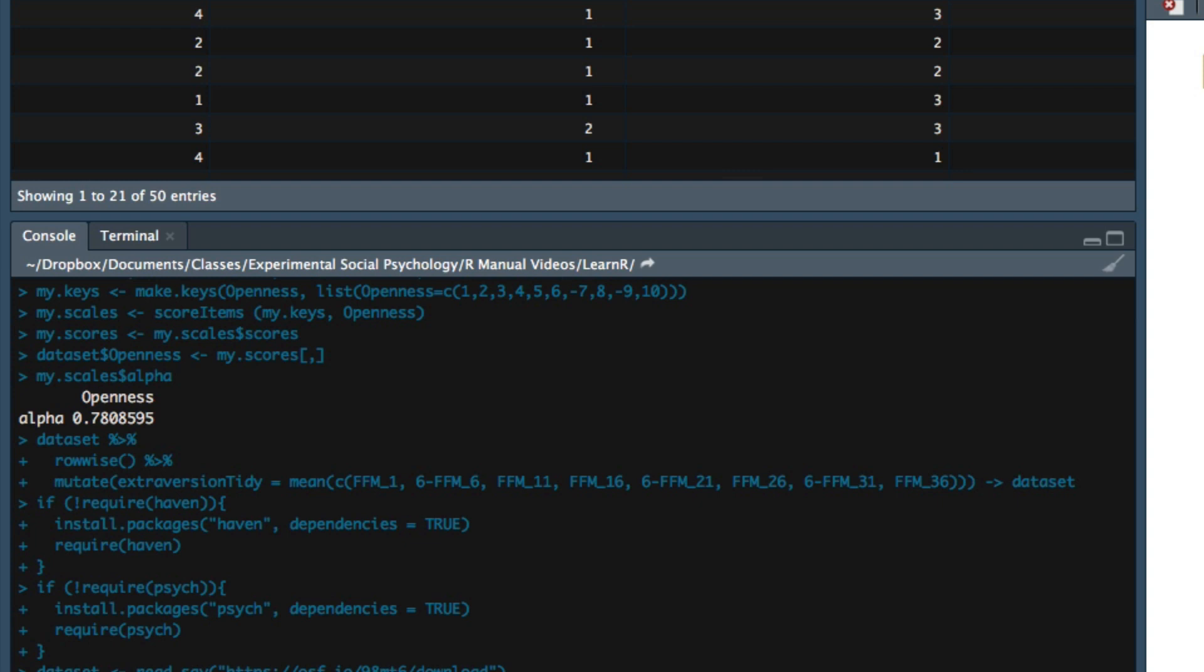We will create a composite variable representing participant scores on the extraversion dimension.